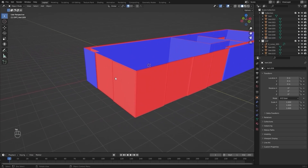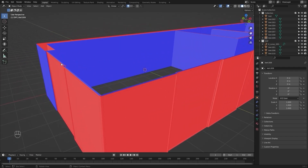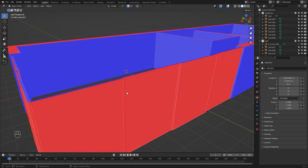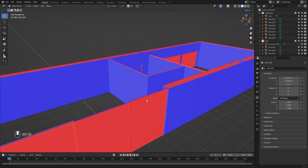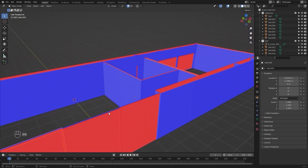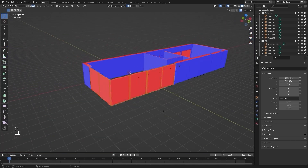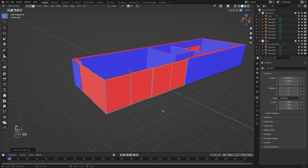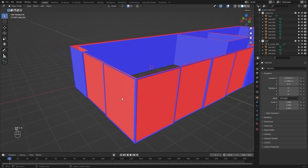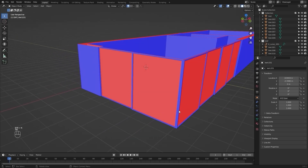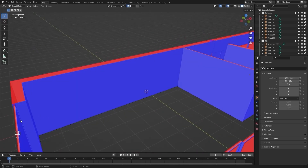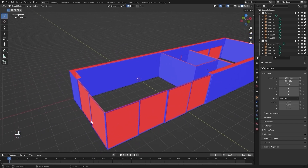We also need to recalculate the normals for these windows. First I'll select the frames, then we'll deal with the glass later. I'll select everything and press Shift+N to recalculate — now the blue color lies on the outside and the red color on the inside.